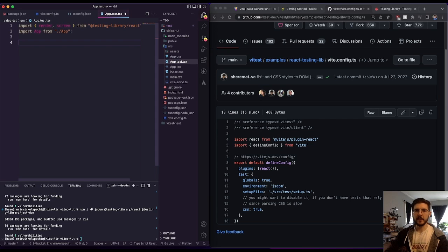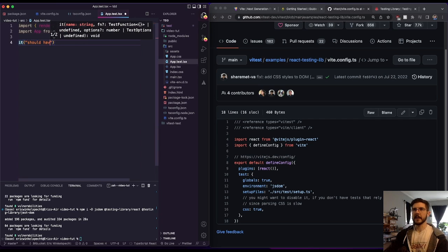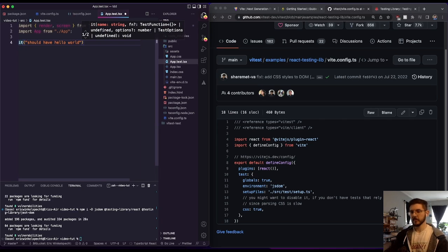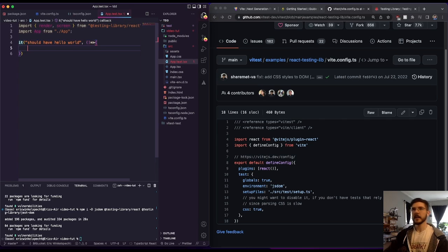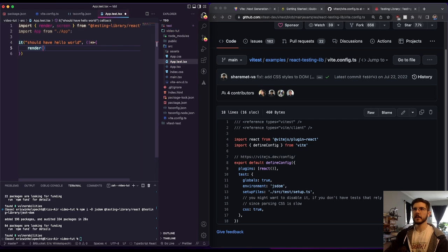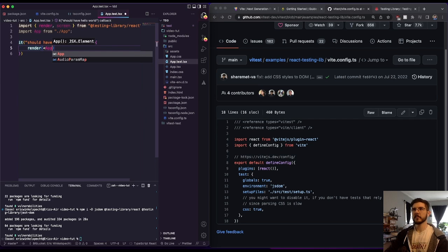And we won't need to import it or test or whatever we're using there. So we can write an example test here, it, you know, we could say should have hello world. And in our function, and then our actual test function. So here we can render our app.